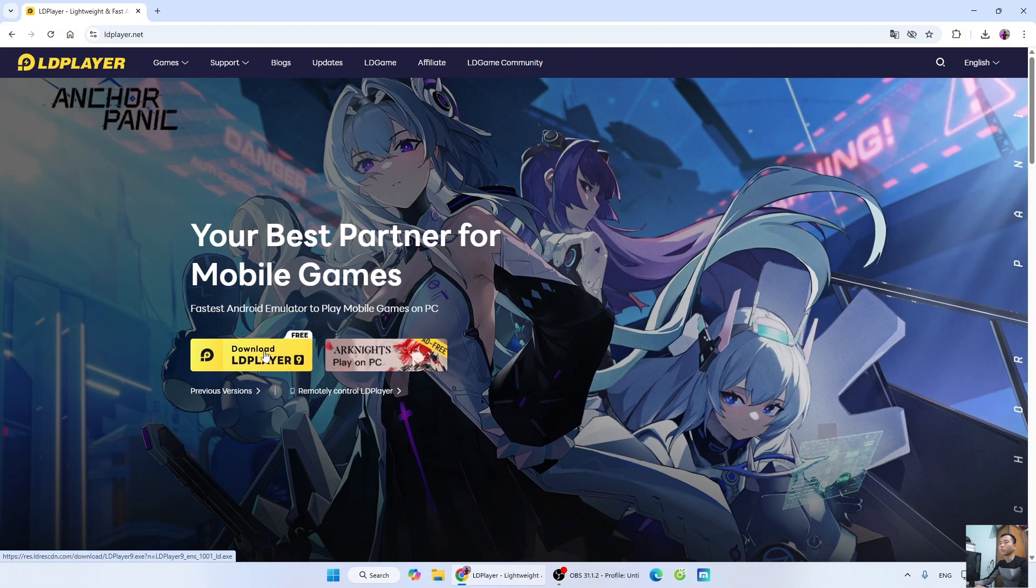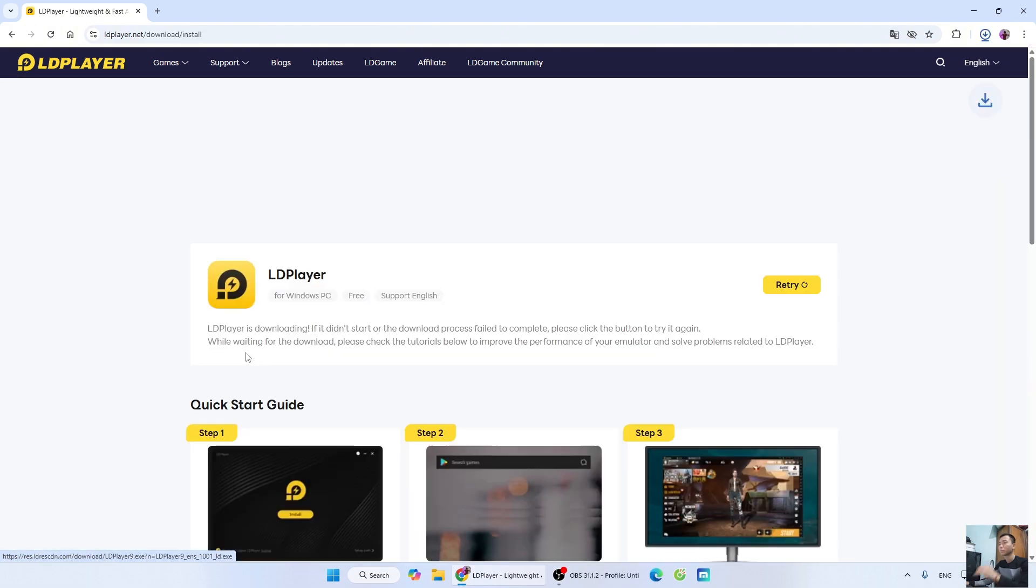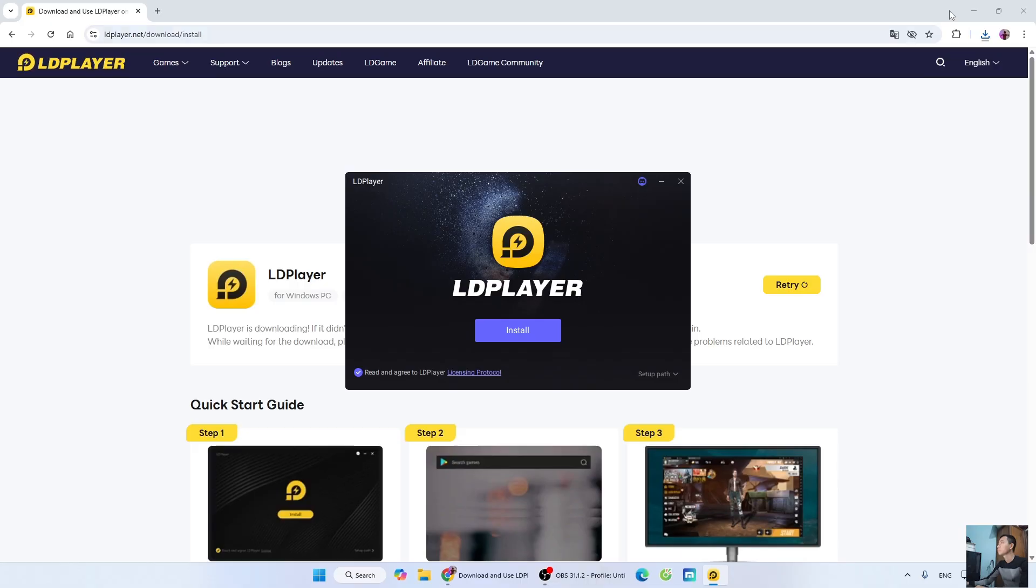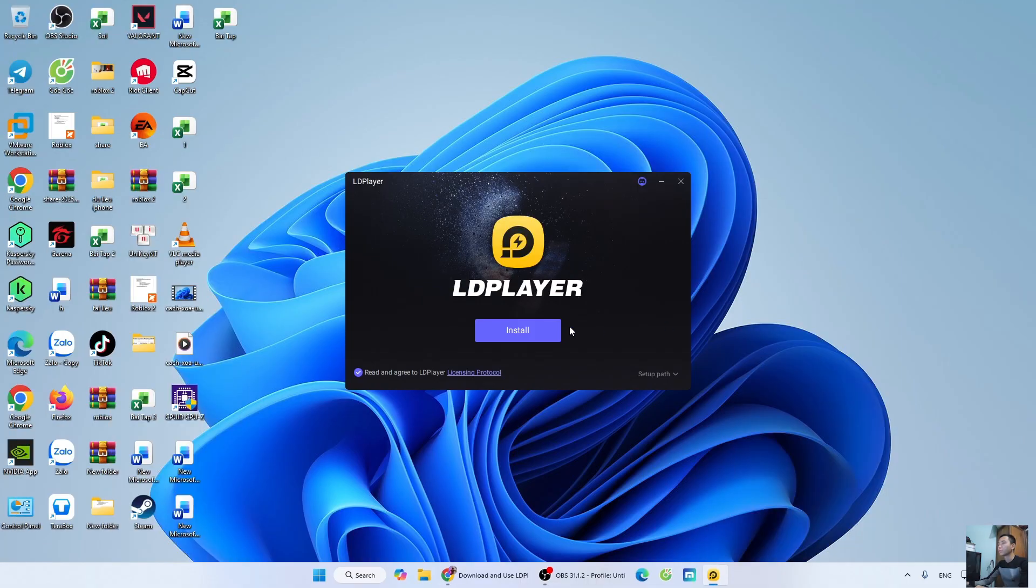Then, select Download LD Player 9. After downloading the LD Installer, left-click on it to start the installation. Select Yes. Select Install.